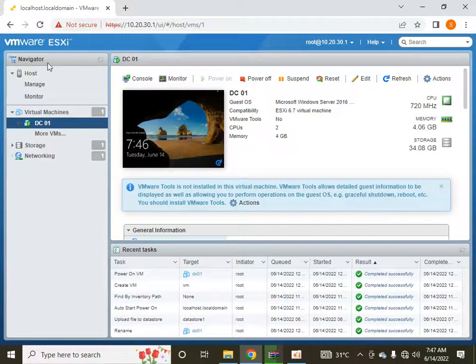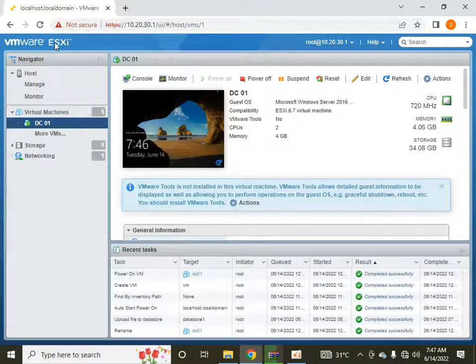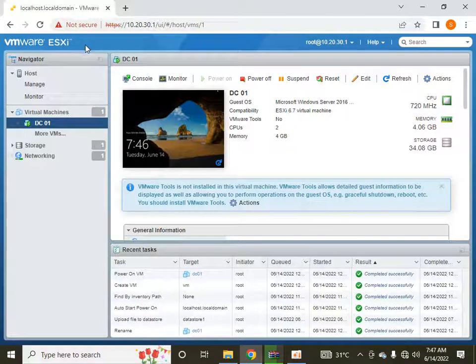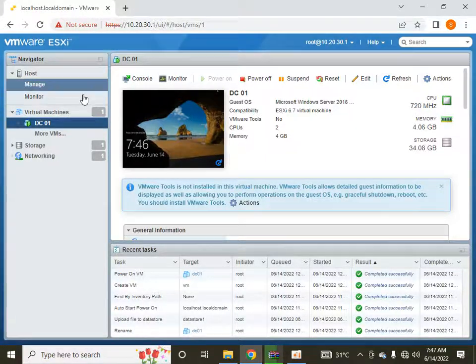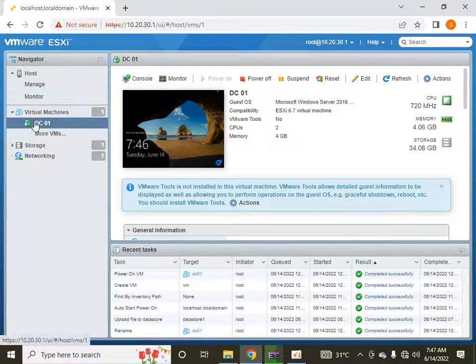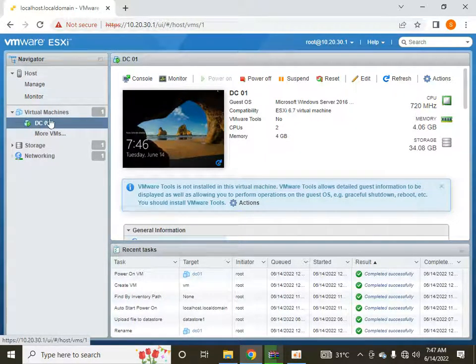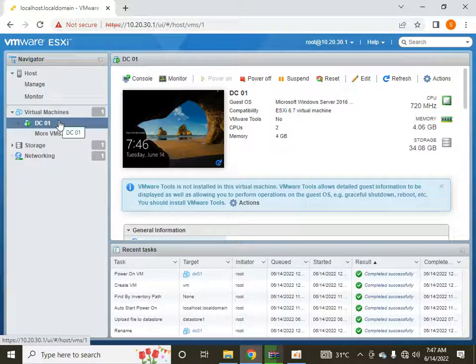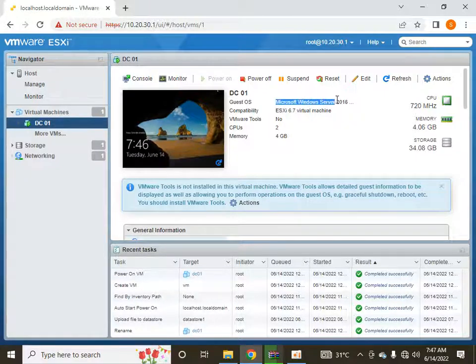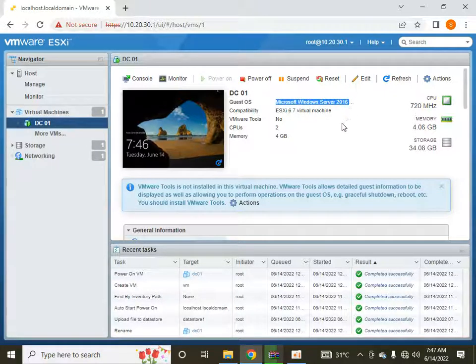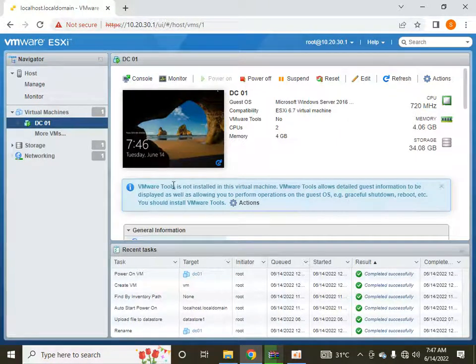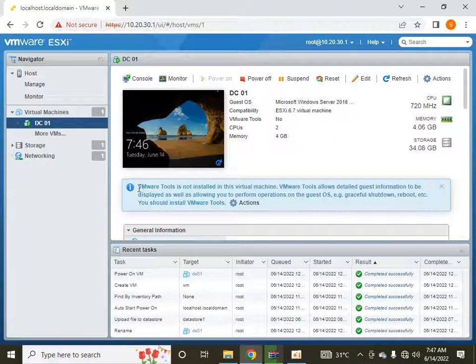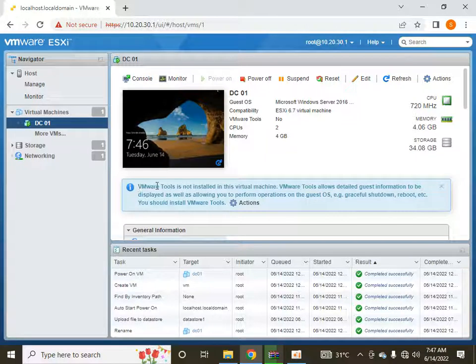This is my interface of VMware ESXi vSphere 6.7 and I have just created a new virtual machine of Microsoft Windows Server 2016 Datacenter. You are seeing this message that VMware tools is not installed in this virtual machine.